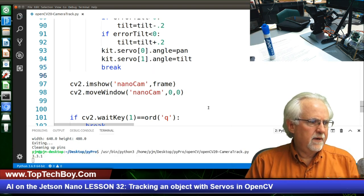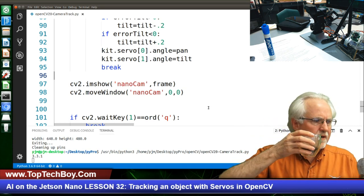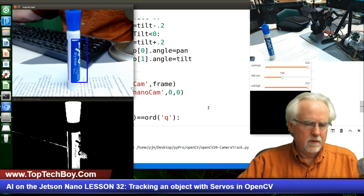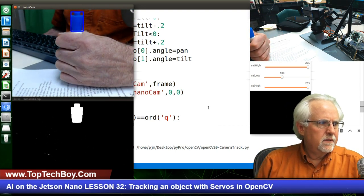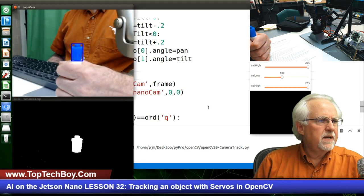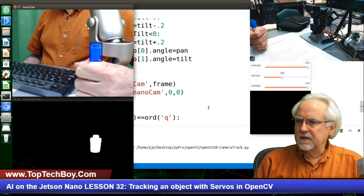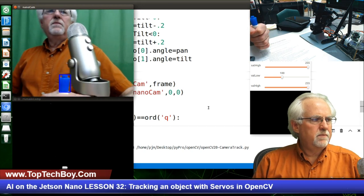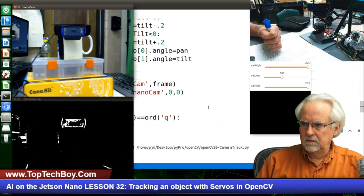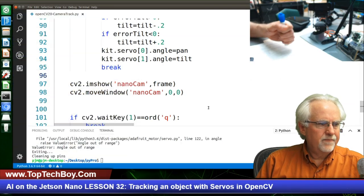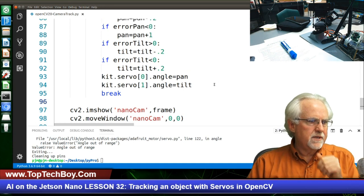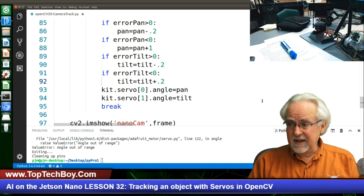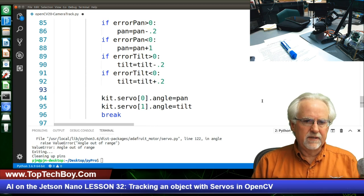Let's run this and see if it's working better. I think this is working better — it's a little less glitchy and a little more stable. But it's a whole lot slower. You see how it's less glitchy but a lot slower. Then it went out of range again. So let's fix that out of range business — if we're applying kit.servo[0].angle = 185, it's going to crash the program.